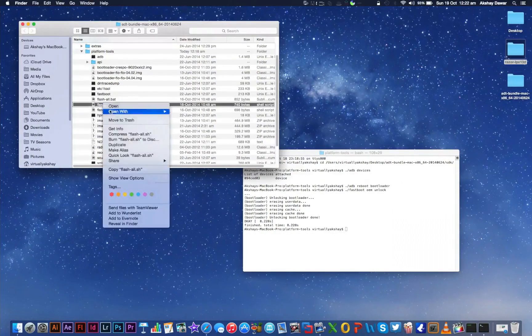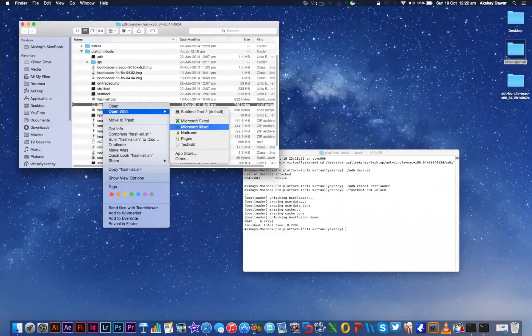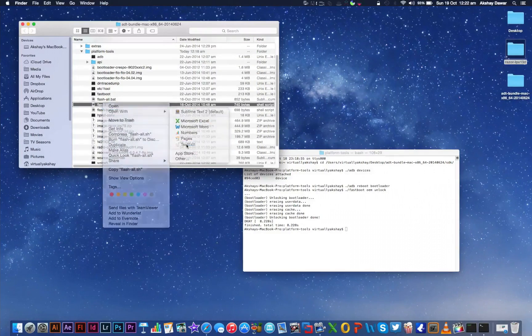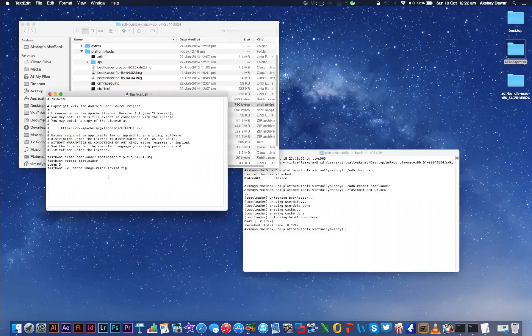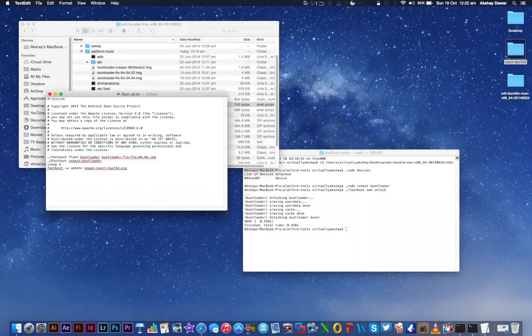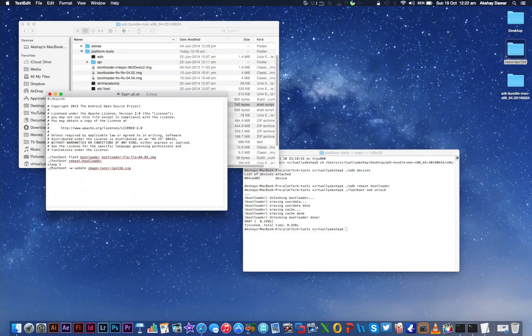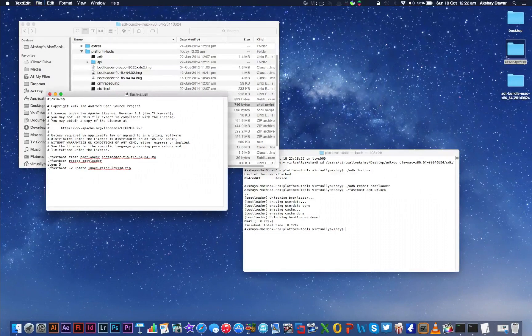Now on your computer in the Platform Tools folder, open up the file named flash-all.sh. What you need to do is basically type in fastboot in front of the last three lines. Once that's done, save the file and exit the document.